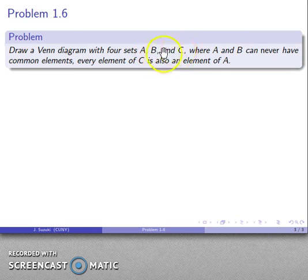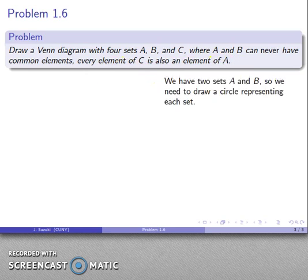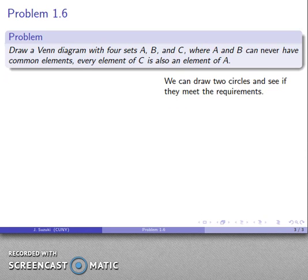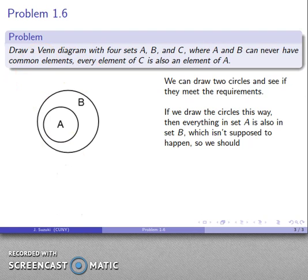Let's take a look at this: draw a Venn diagram with some sets where A and B can never have common elements, and every element of C is also an element of A. To begin with, we'll draw two sets A and B — we'll draw a circle representing a set and see if they meet the requirements. I'll draw two random circles like this, and I have to assume there are elements in every place even if I don't show them.